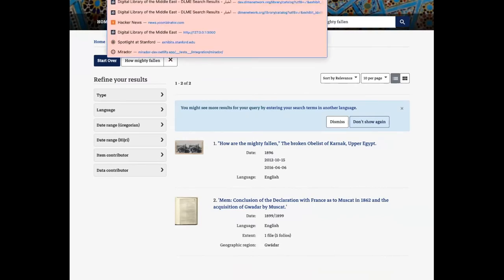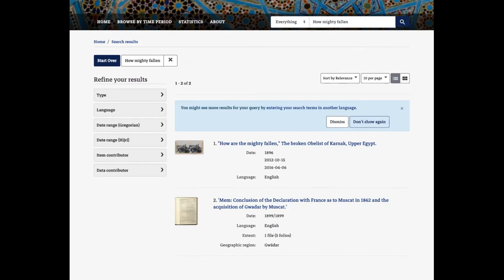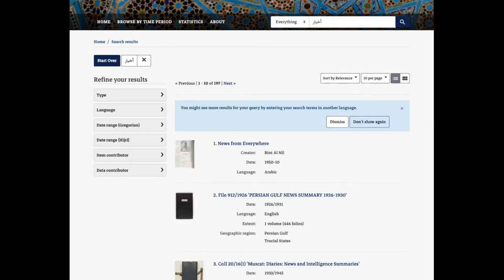Another issue we resolved is the improvement of Arabic search. Previously, searching for a term would provide incorrect results. We've now updated the configuration so that Arabic fields are being searched correctly as well. With that, I'm going to turn it over to Jesse.